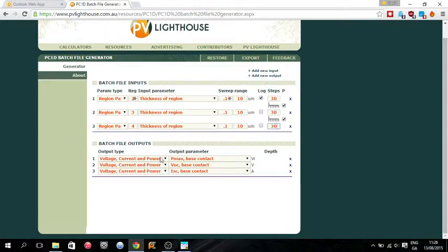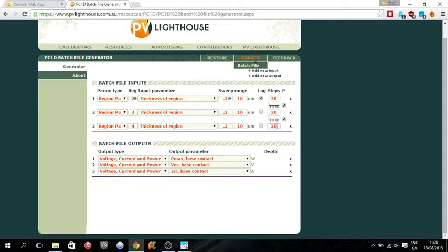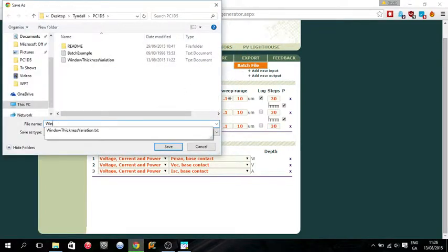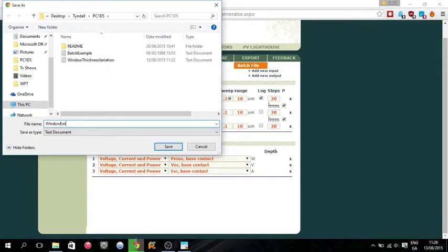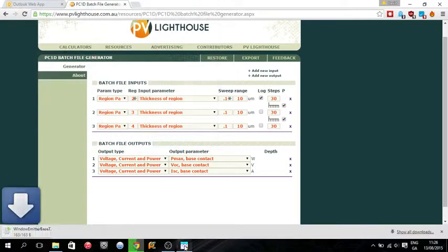And again, we want to look at the Pmax, the VOC, and the ISC. So batch file. So window, emitter, base thickness.